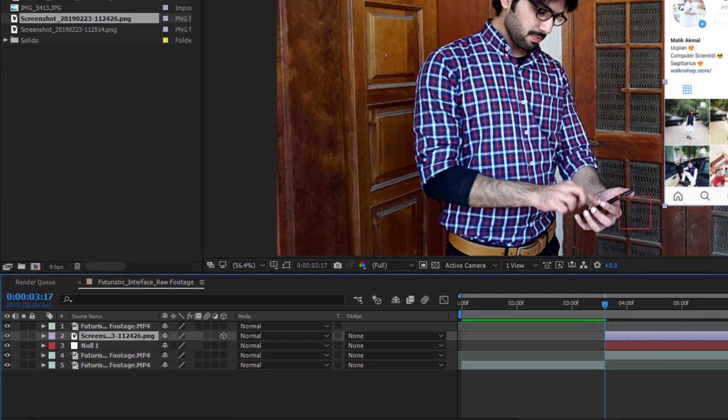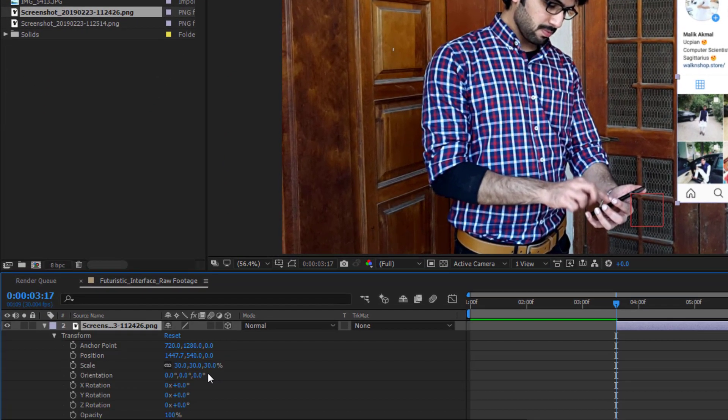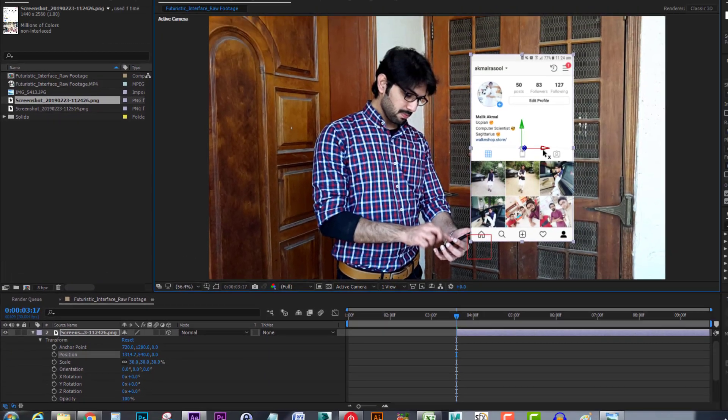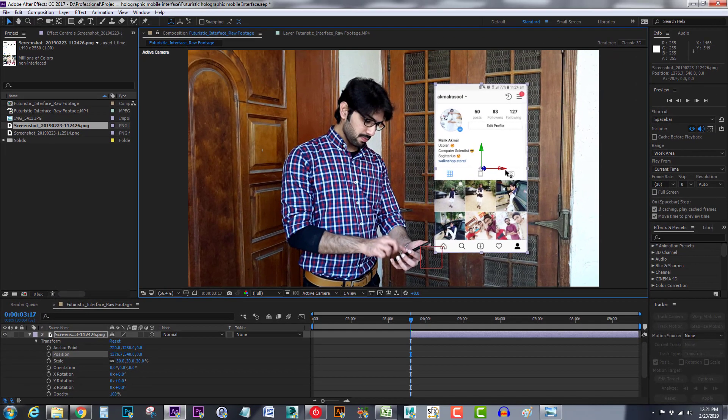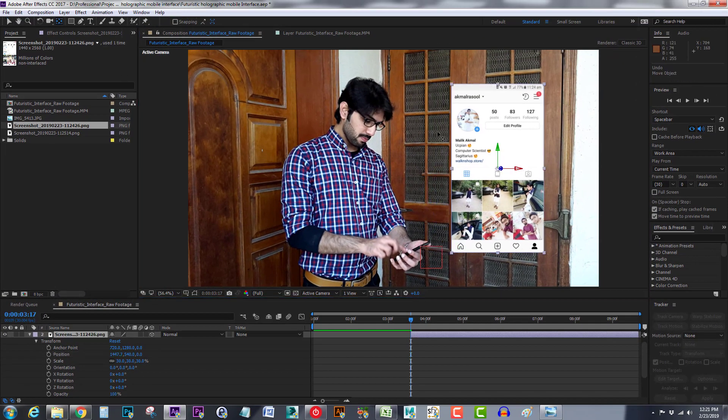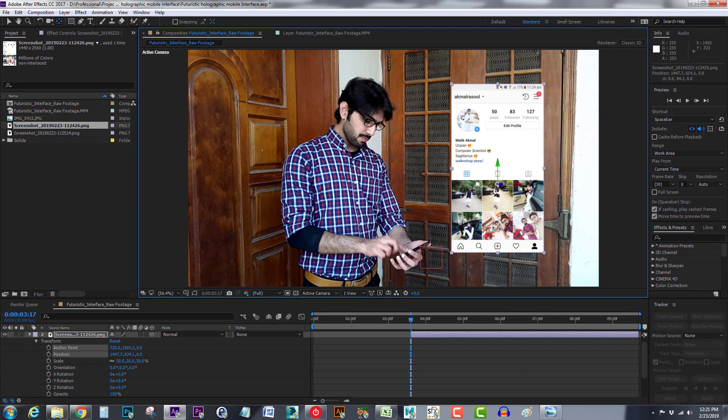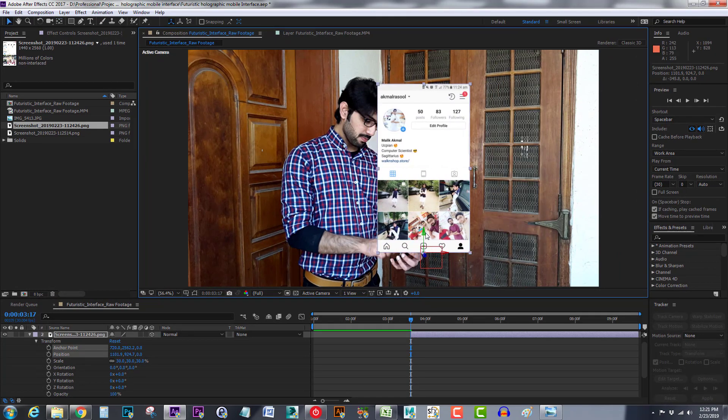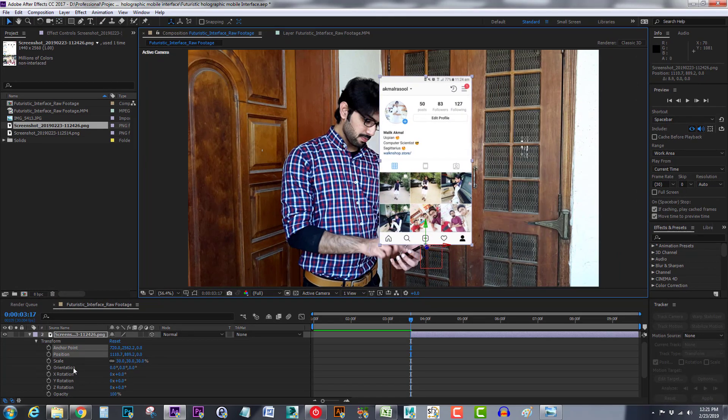Or we can use these values if you are not comfortable with gizmos. But before adjusting its angle I will readjust the position of its gizmo to the bottom of this image. Now I will adjust its position and angle.